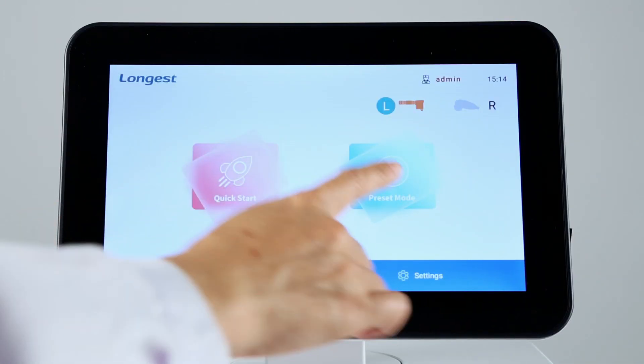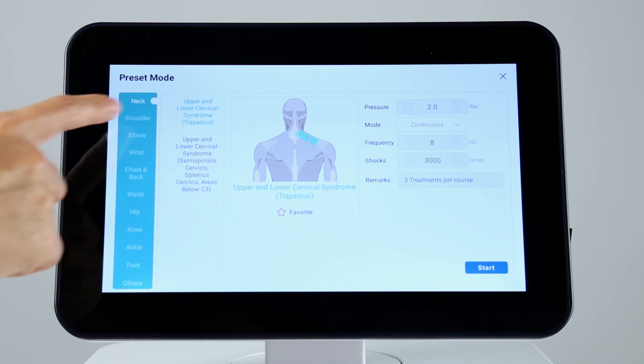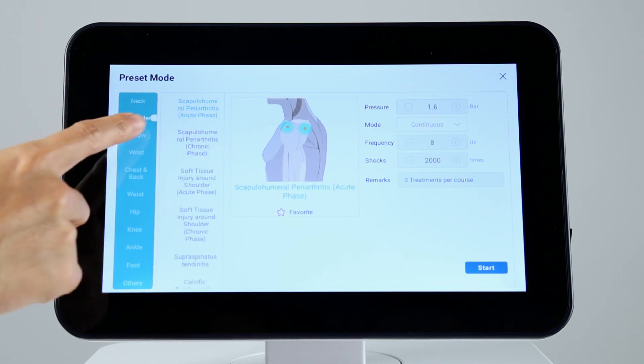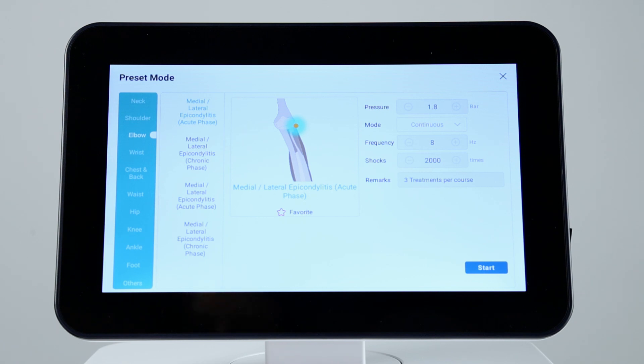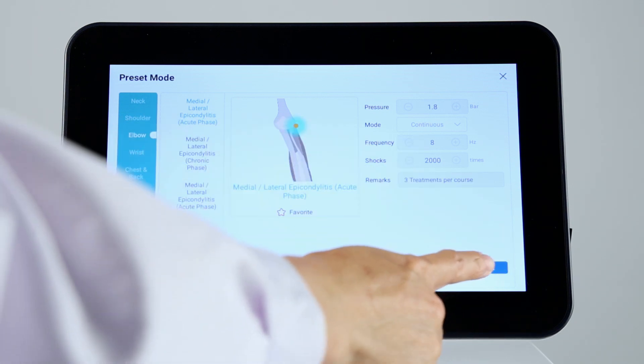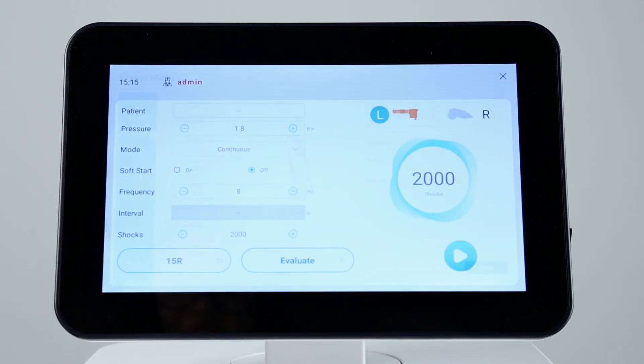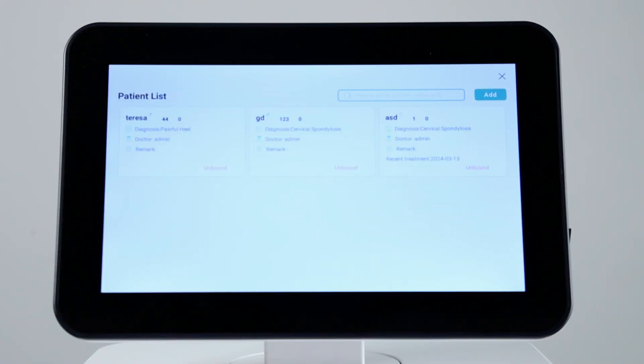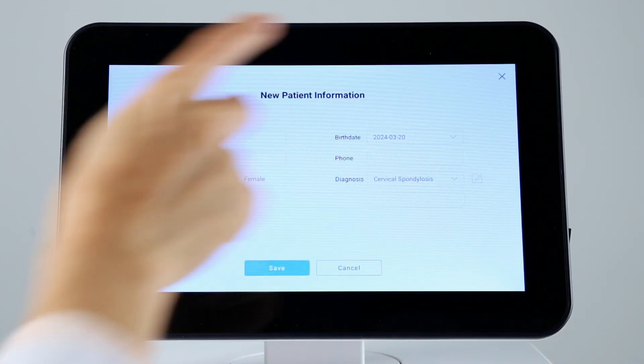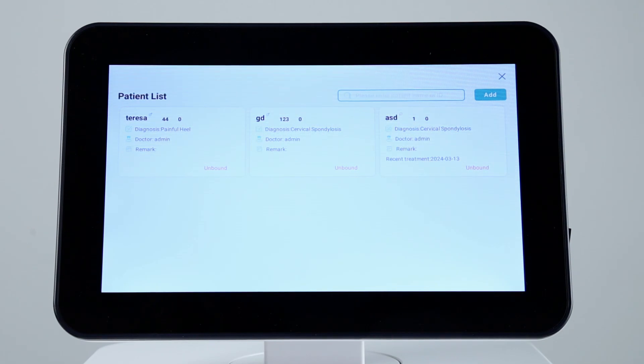Click the preset mode button to enter the protocol library. Select the appropriate protocol for a particular condition. Then click start button. Click the box of patient. You can bind the previous patient information or add new patient information.